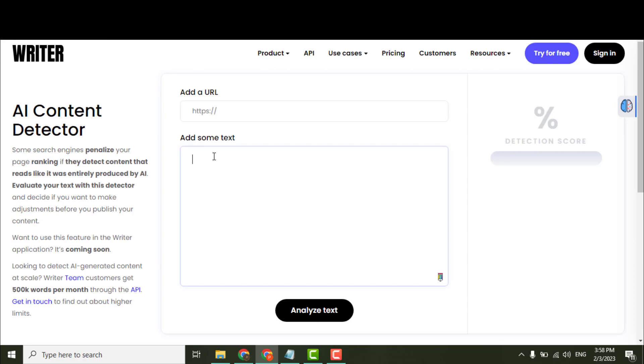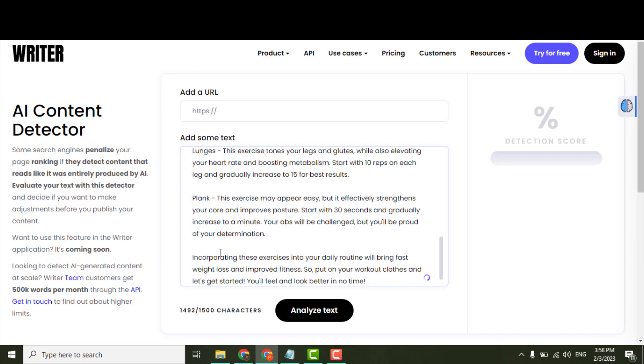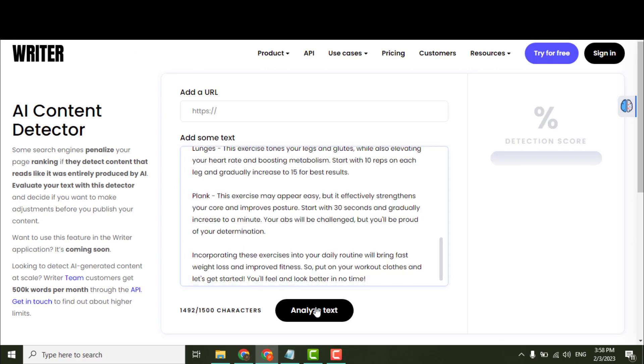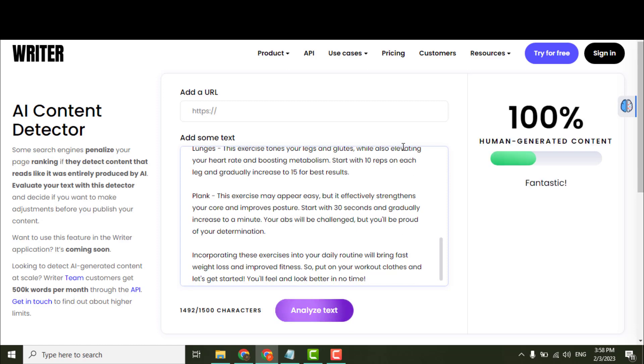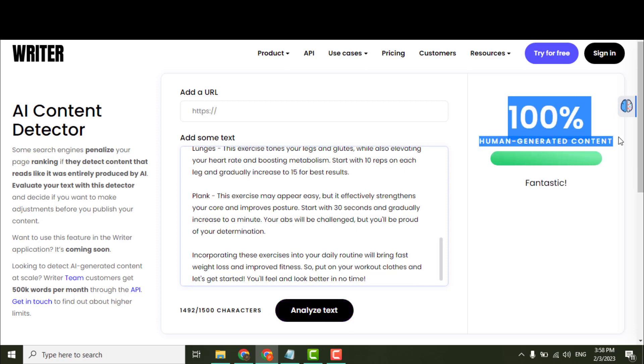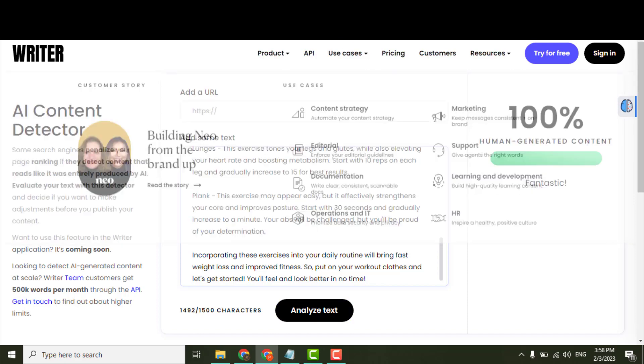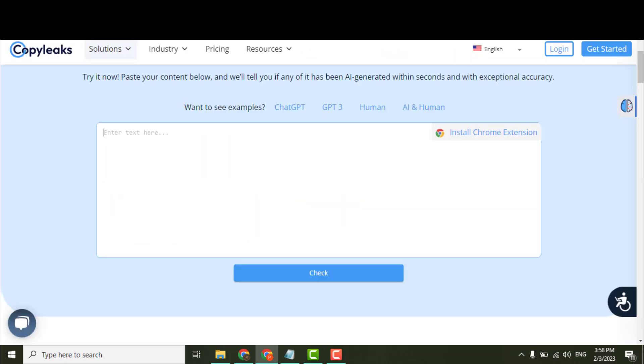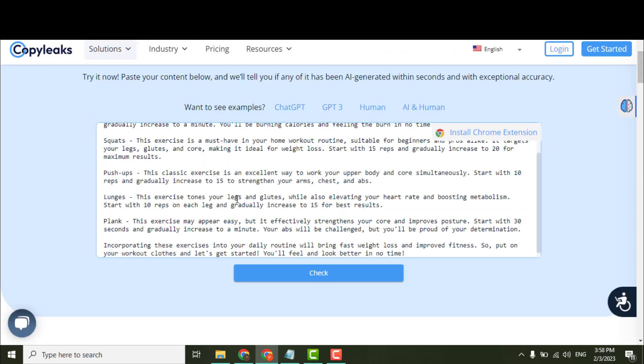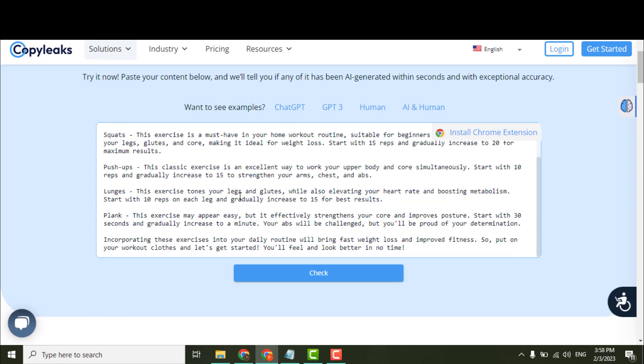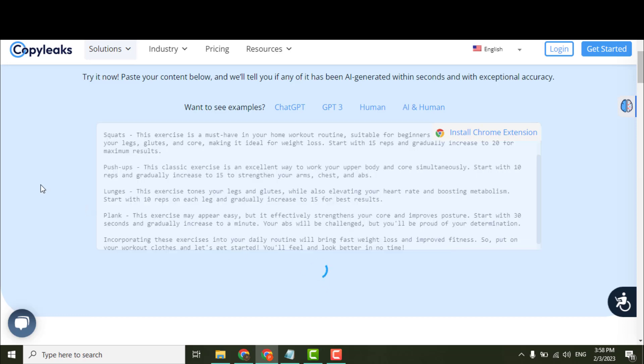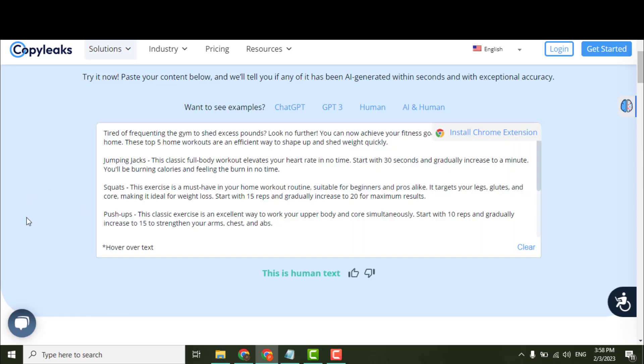Let's try this tool. Oh my god! 100% human-generated. That's insane! Let's check with this tool called CopyLeaks. Here you can see it says 96% human-generated content.